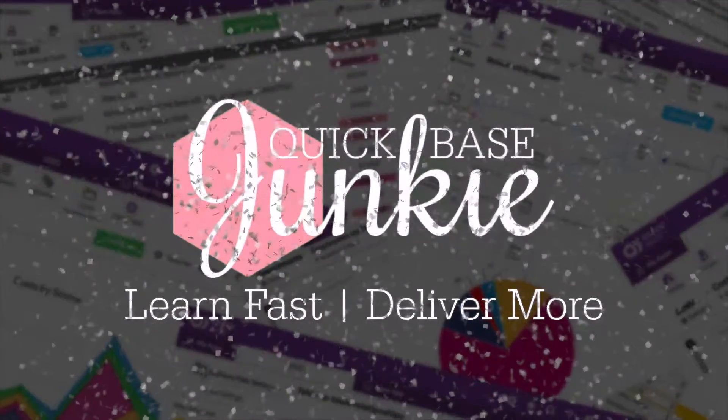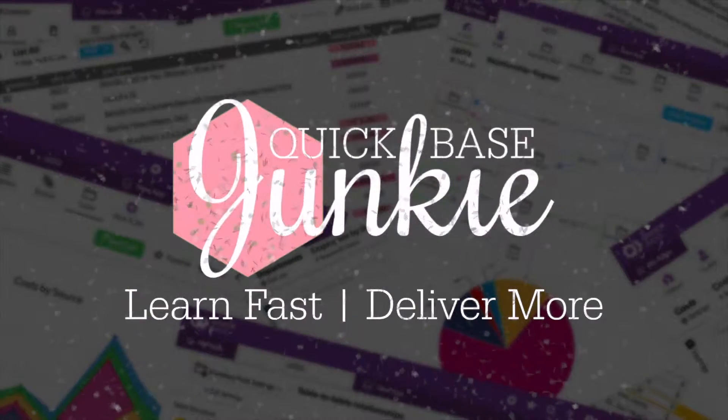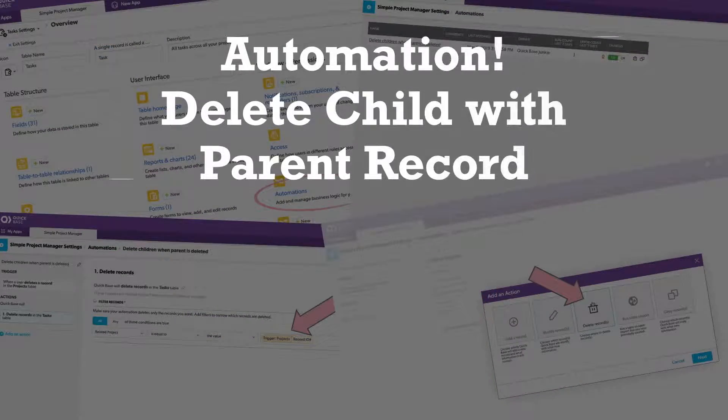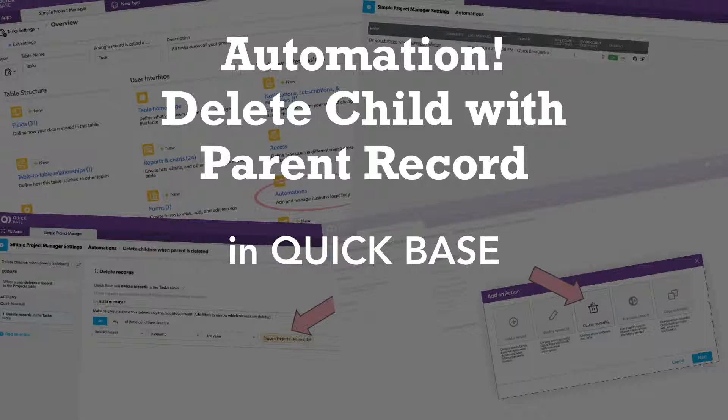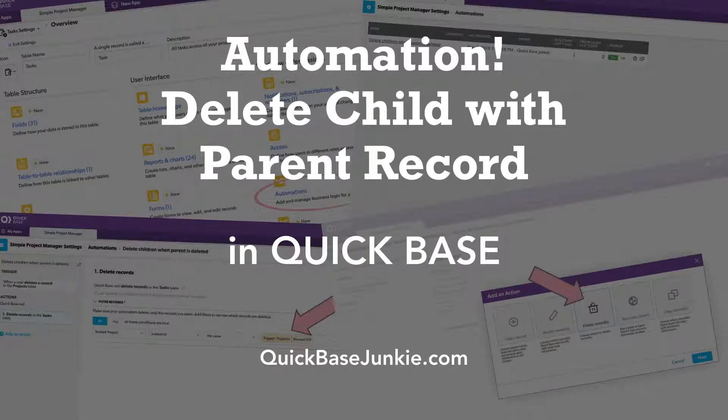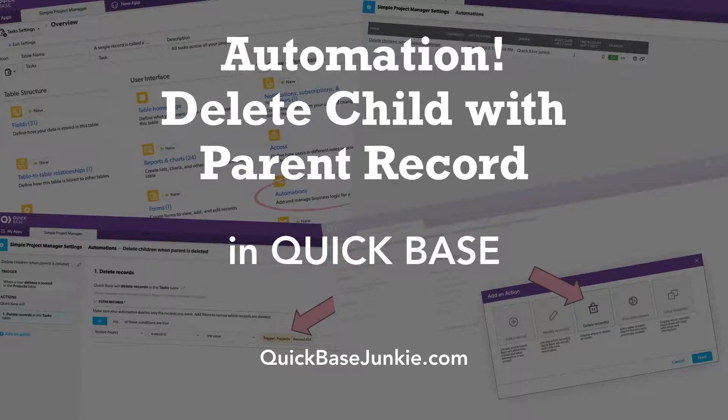Welcome to QuickBase Junkie. I help QuickBase builders learn fast to deliver more. In this video, I'll show you how to avoid orphan records by deleting children when their parent record is deleted.